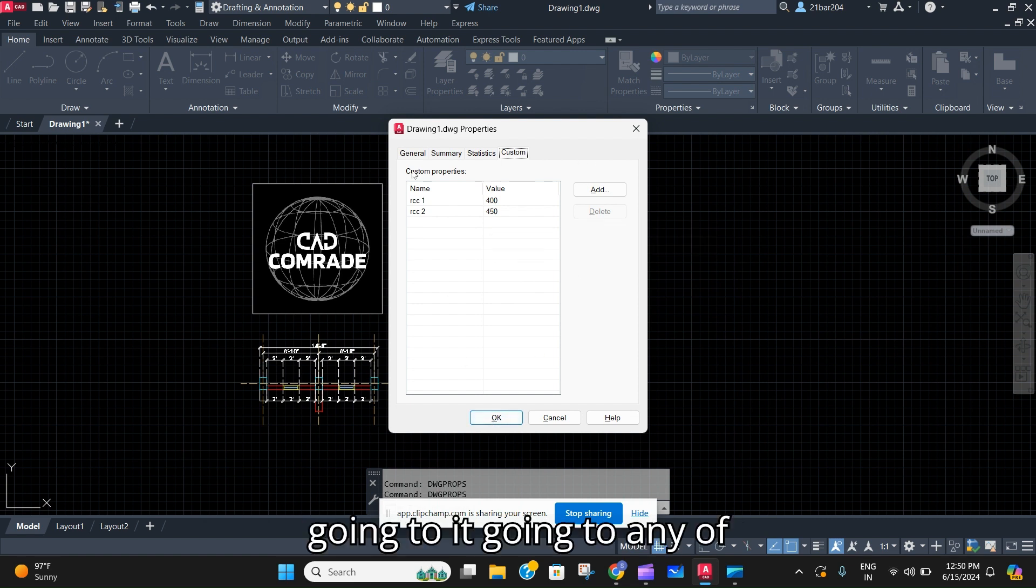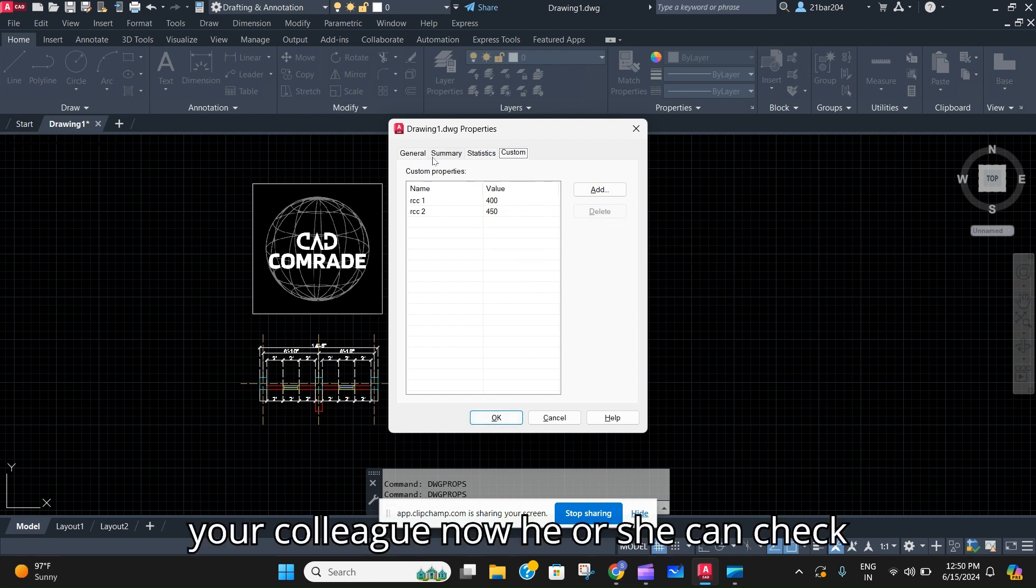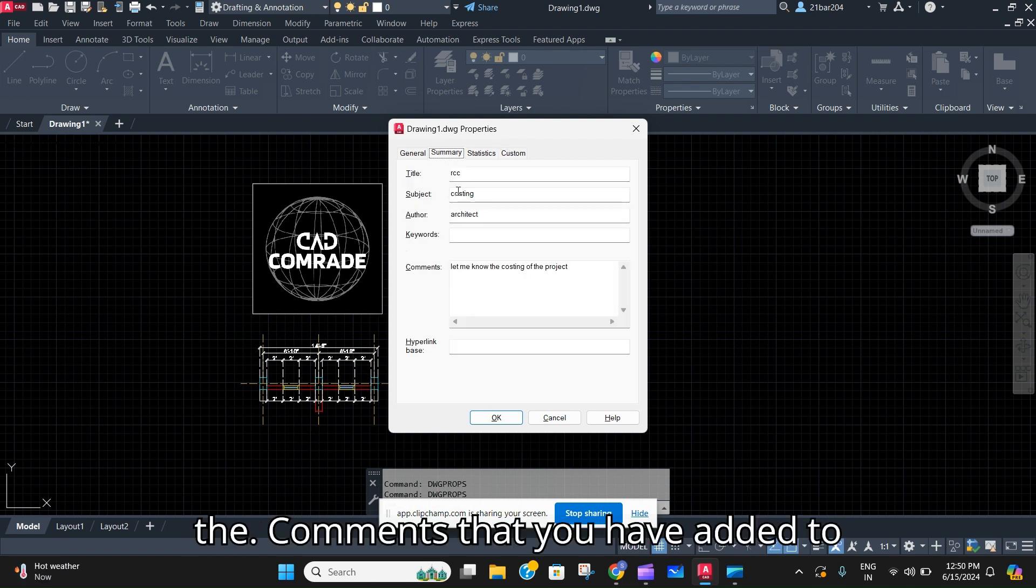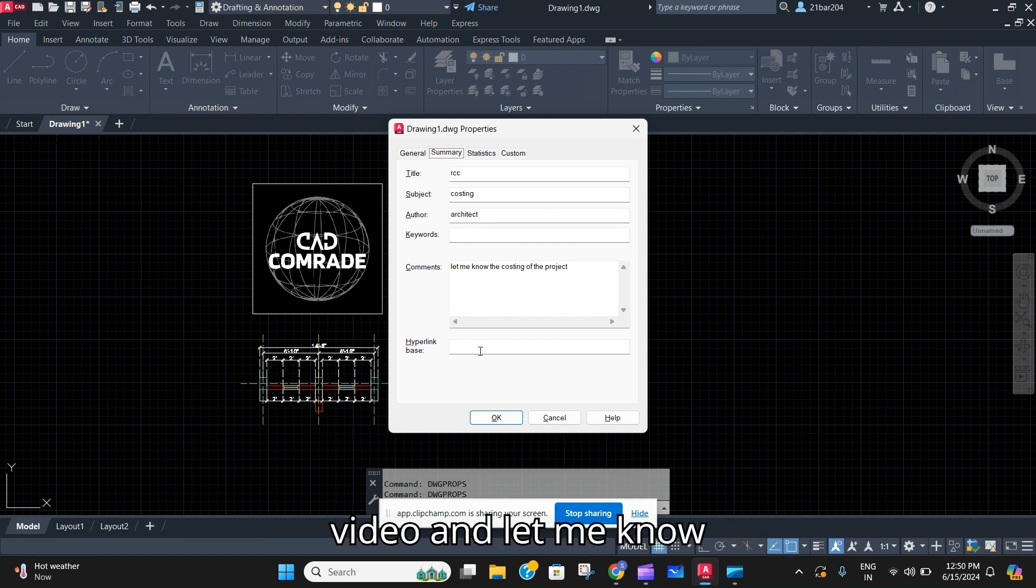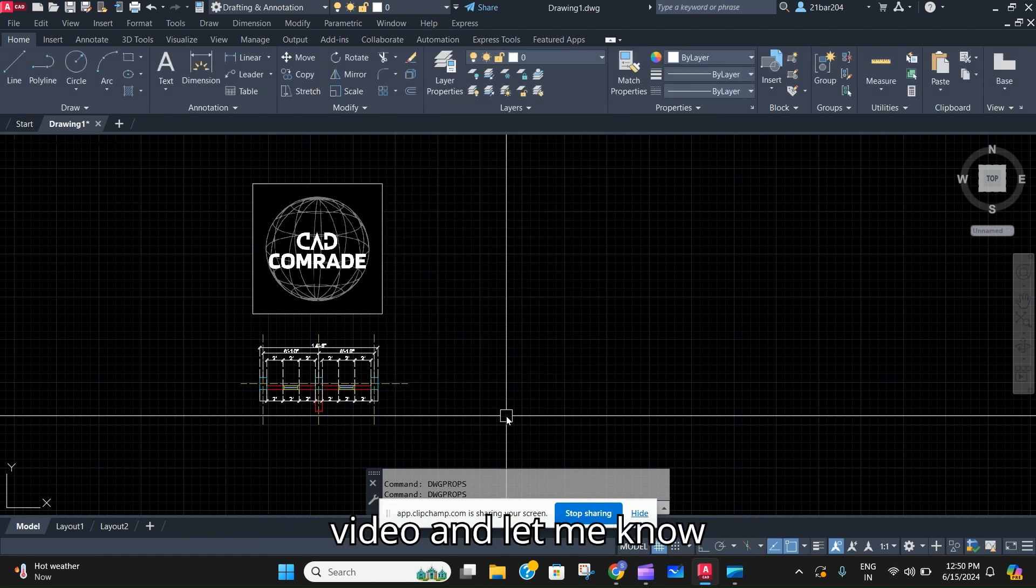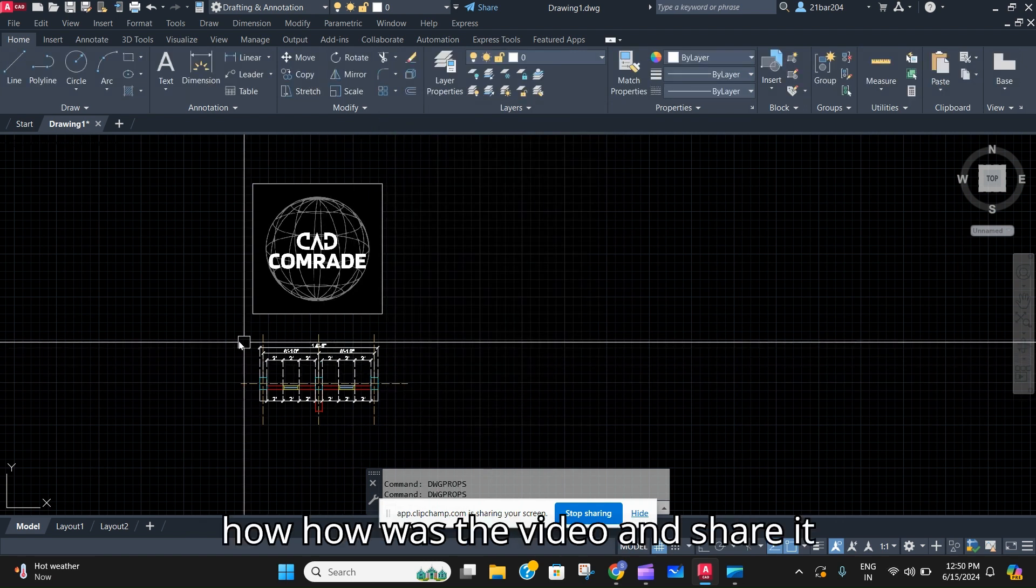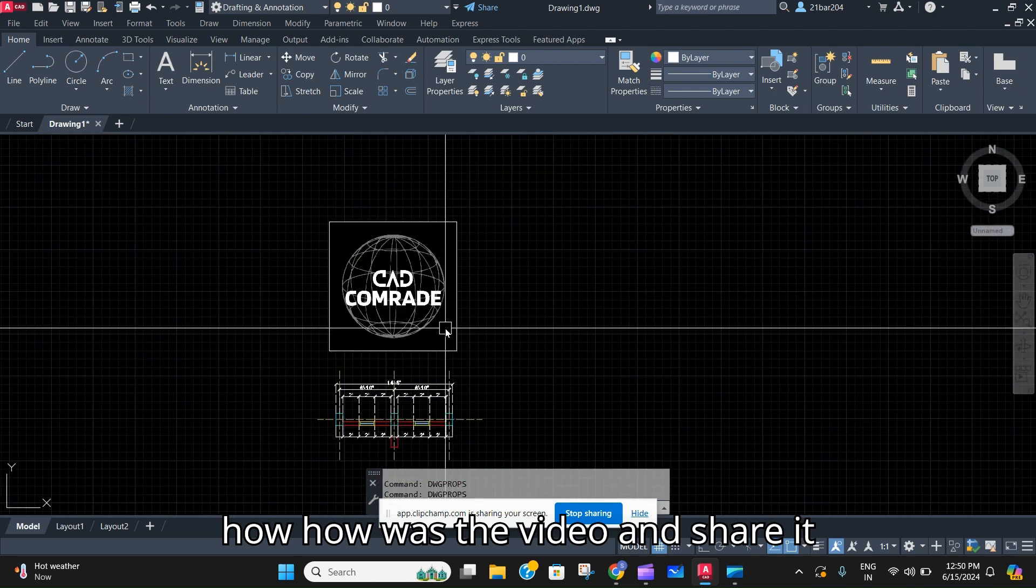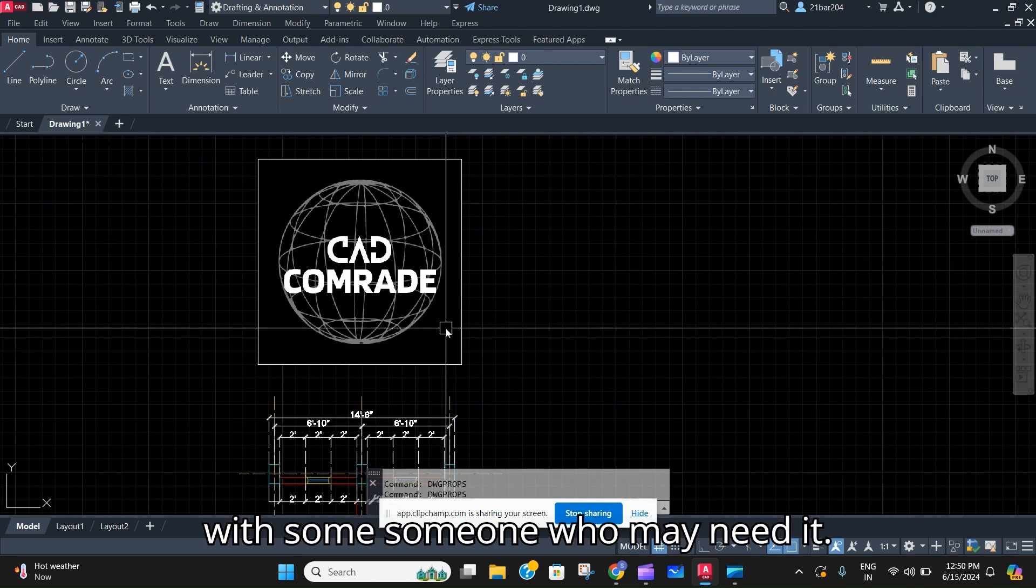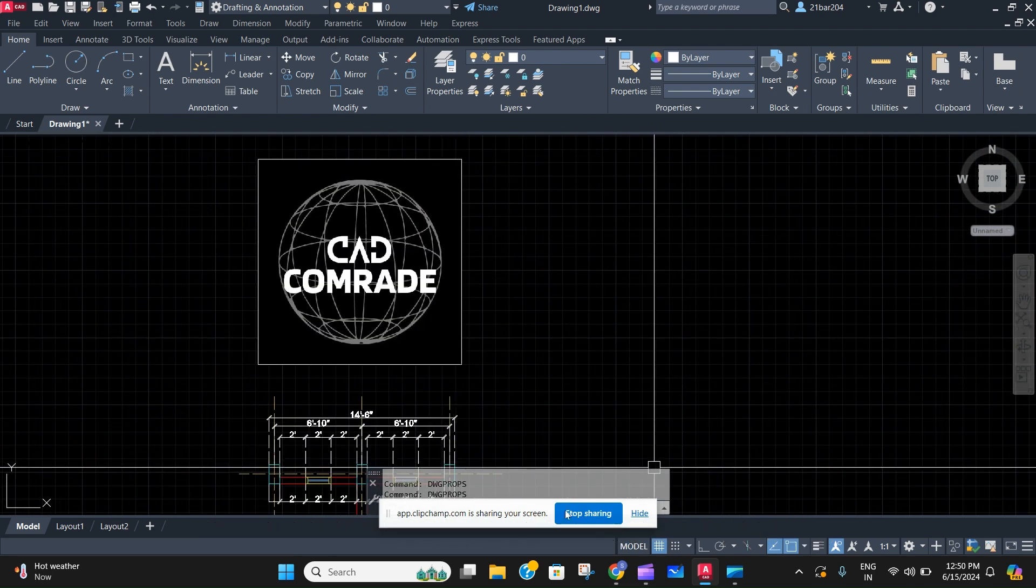So going to any of your colleague now, he or she can check the comments that you have added to the file. So that's all for the video. Let me know how the video was and share it with someone who may need it.